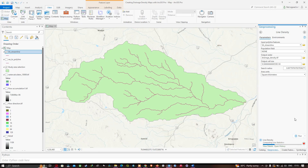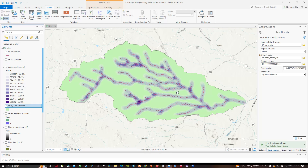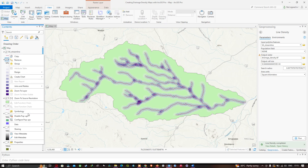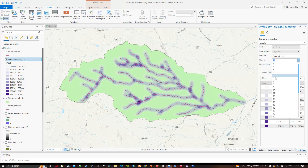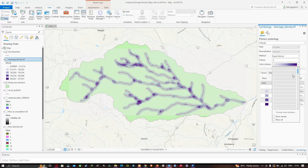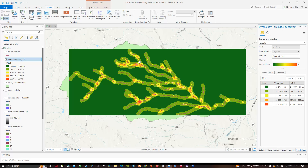Let me turn the drainage density layer above the study area so we can visualize it clearly. This is the drainage density of the studied region. Right-click the drainage density layer and click Symbology. Reduce the number of classes to around five and select a color scheme. The highest drainage density is indicated in red and the lowest drainage density is indicated in dark green.